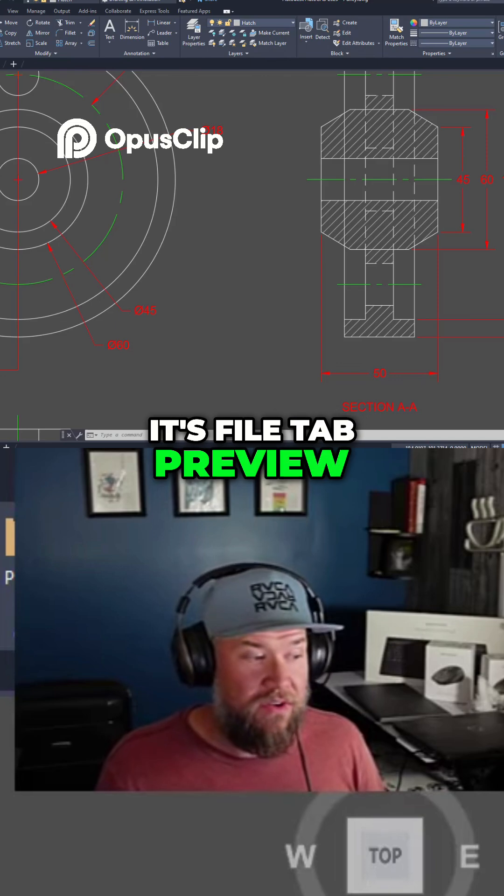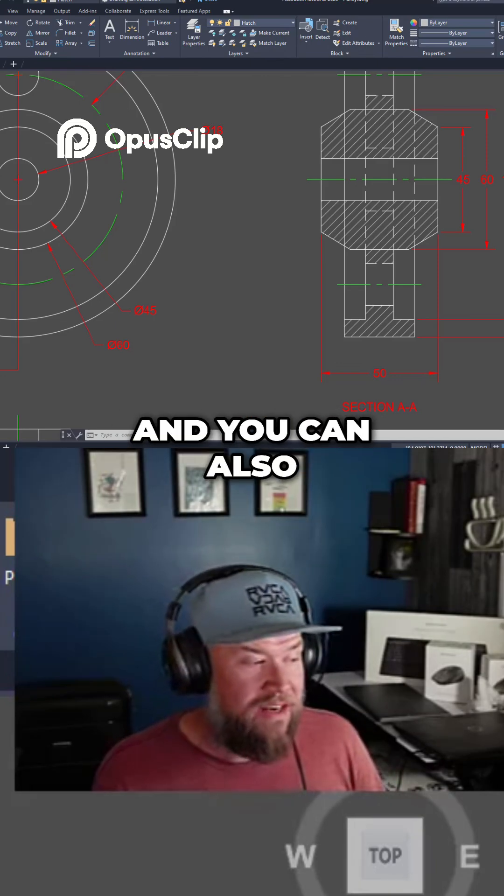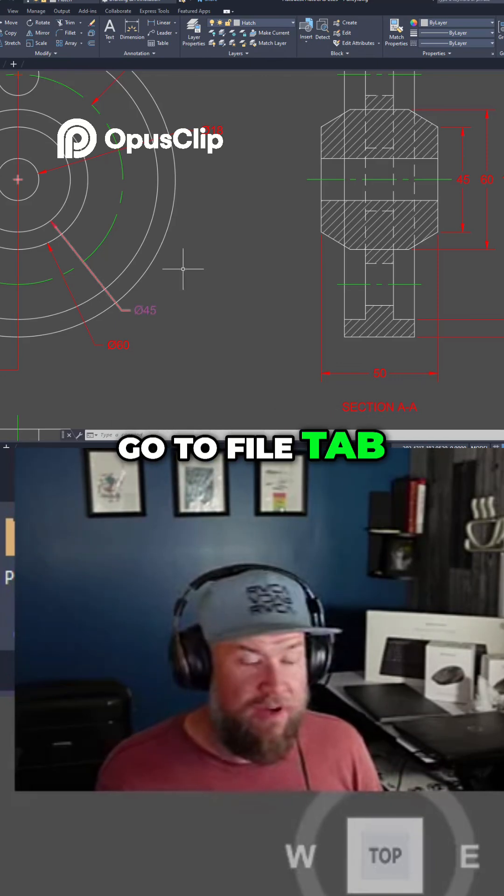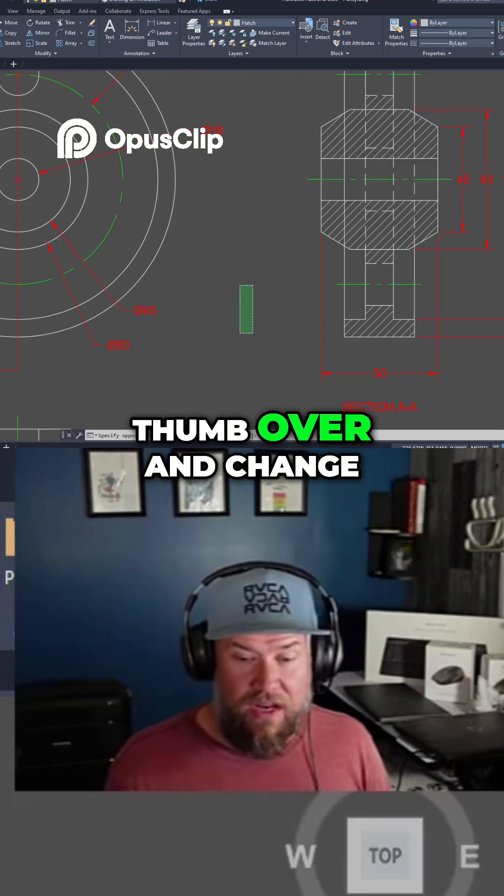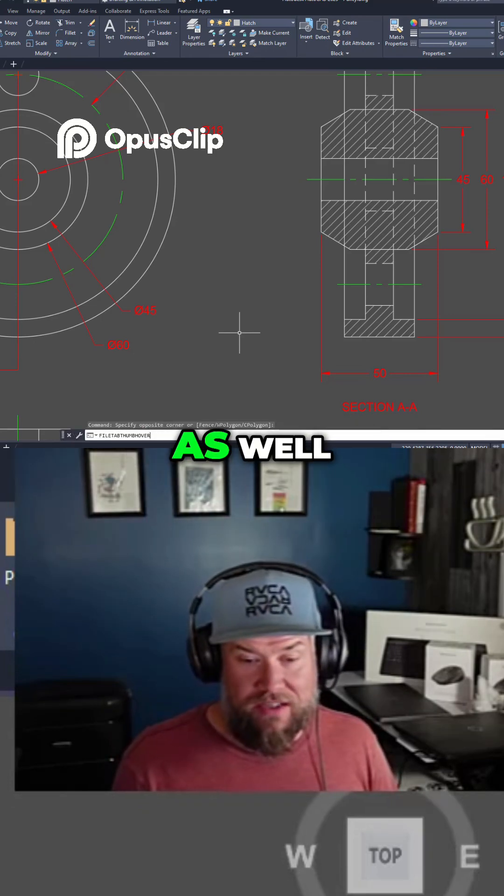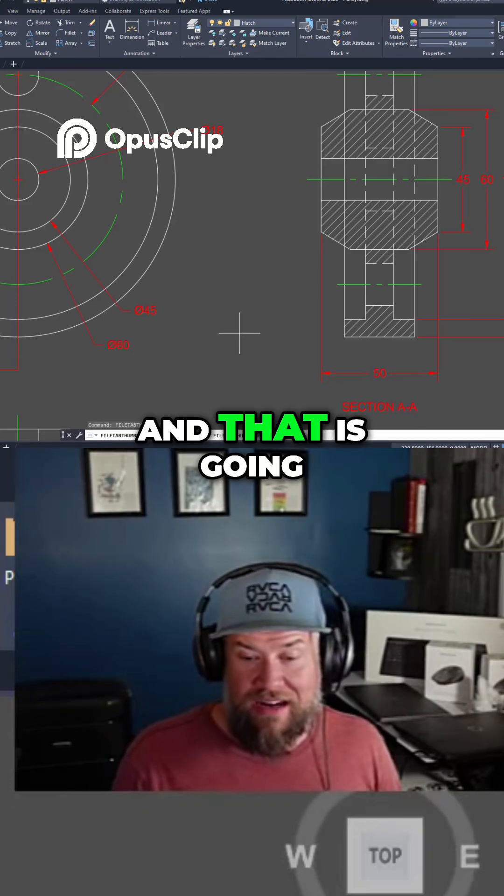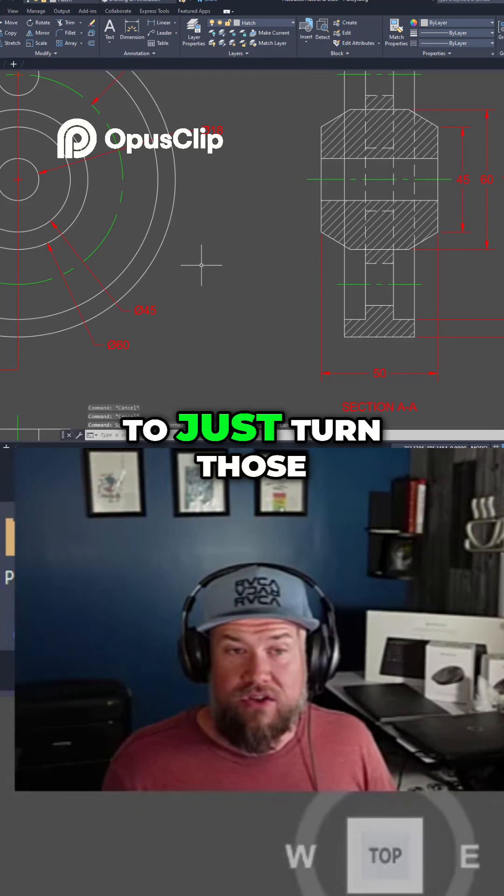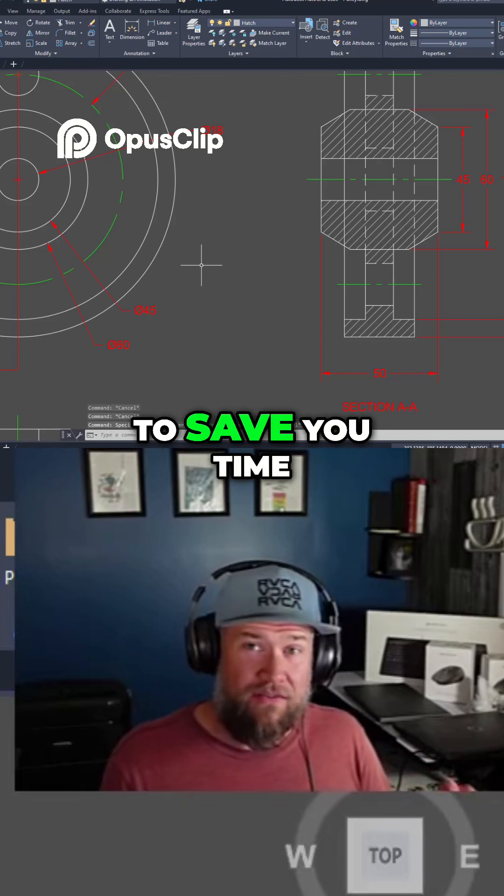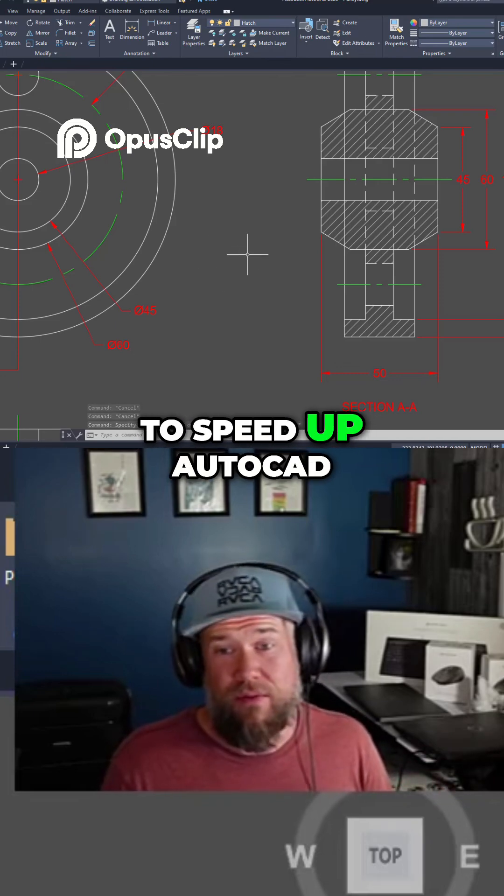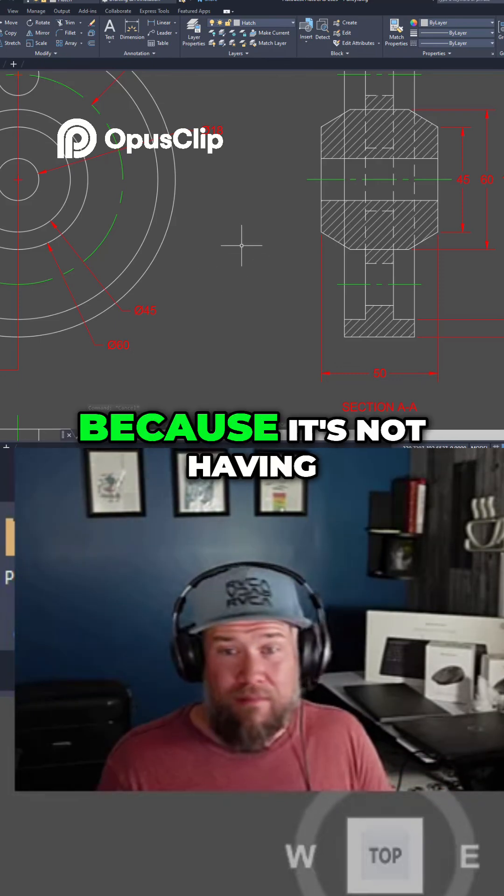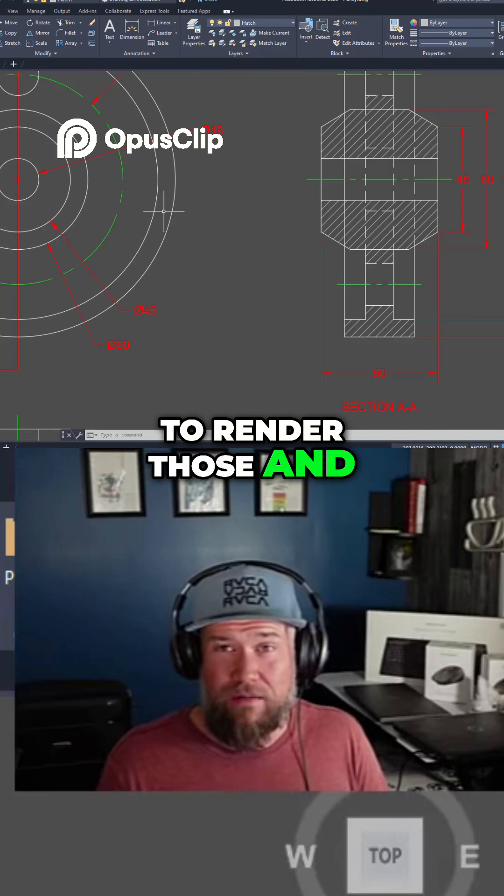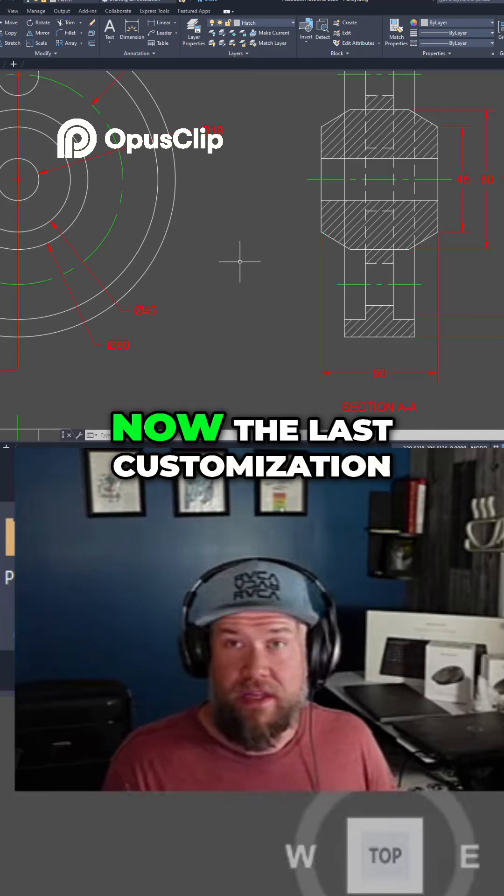It's file tab preview and you can change that to zero, and you can also go to file tab thumb over and change that one to zero as well. That is going to turn those off and it's going to save you time and speed up AutoCAD because it's not having to render those and bring those up when you hover over it.